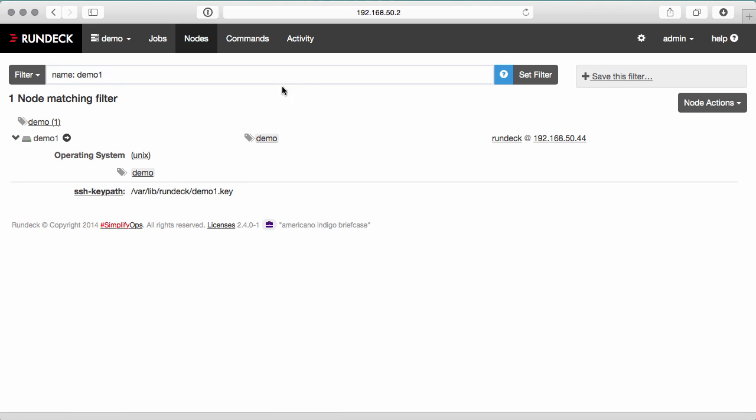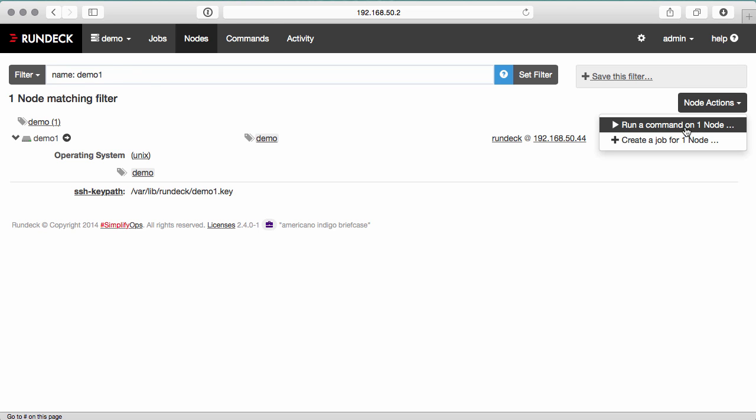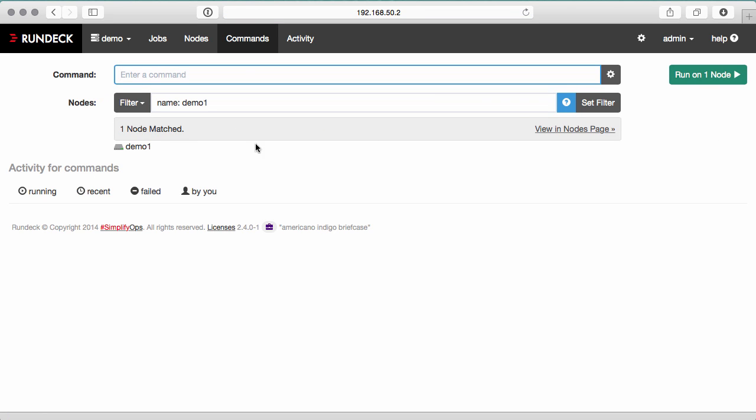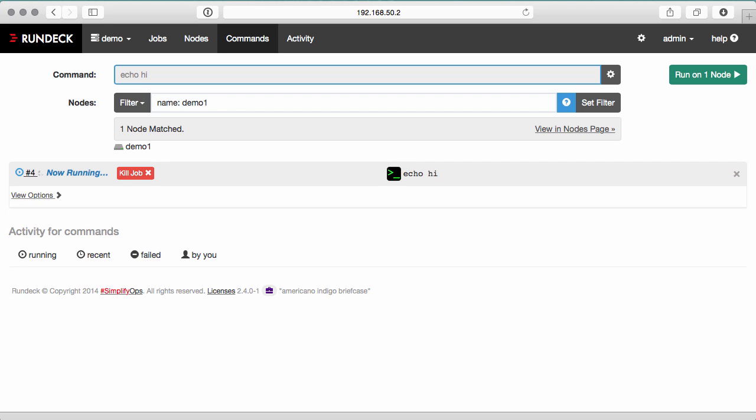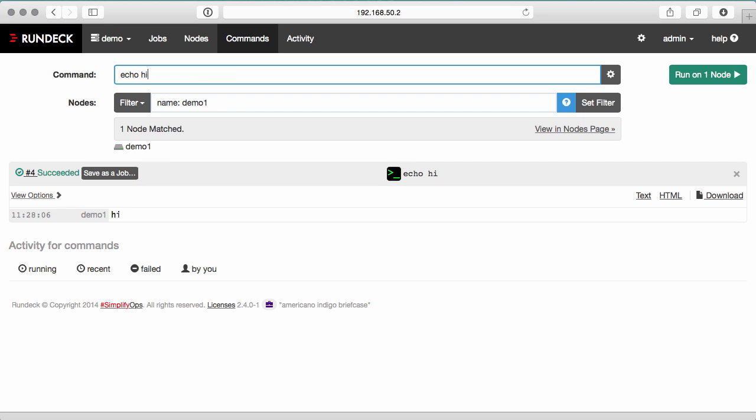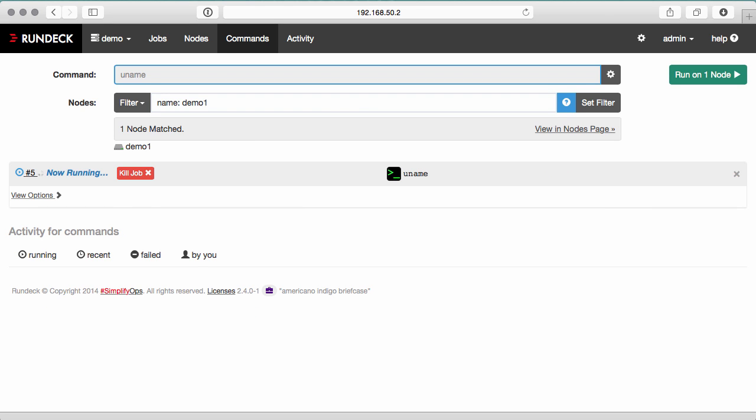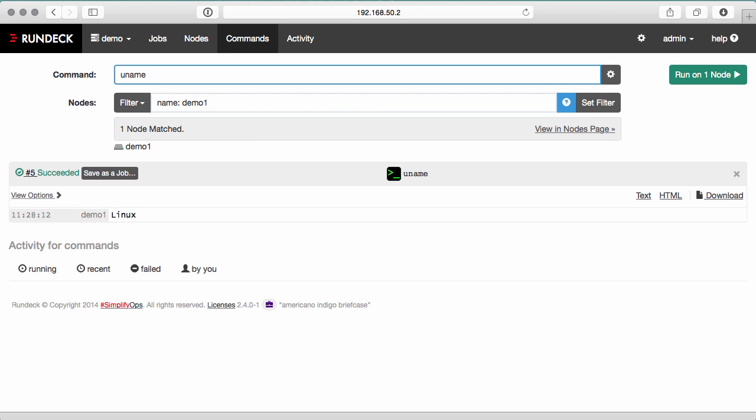So since I have this node selected, I'm going to say run a command on one node. Echo hi. I succeeded in executing. And you can see the name of the operating system. So there you have a quick demo of how to add a node to your resources XML file.